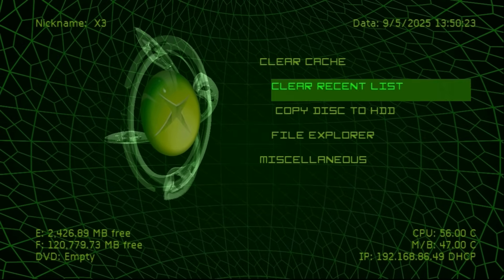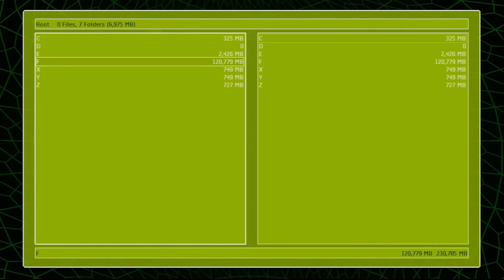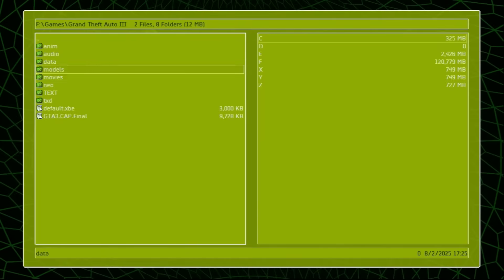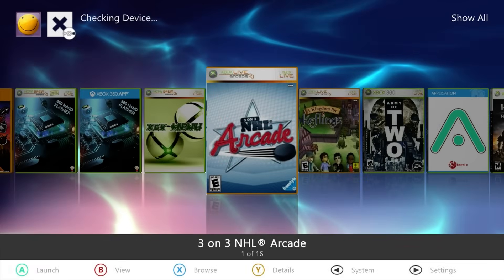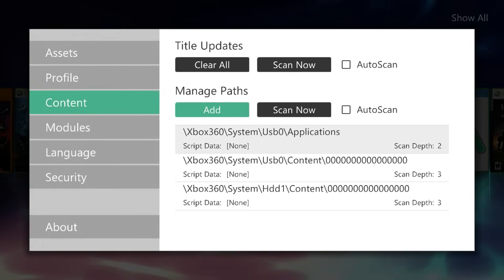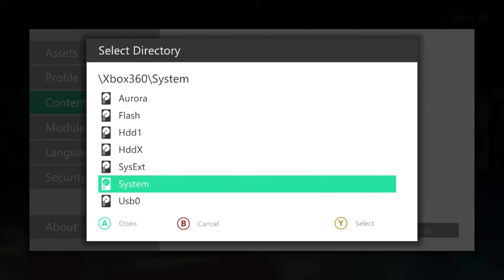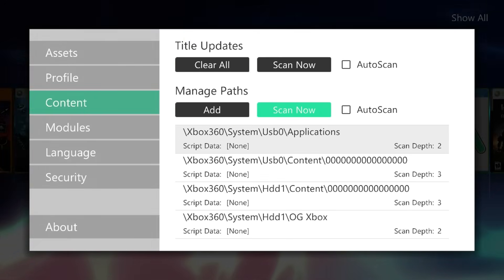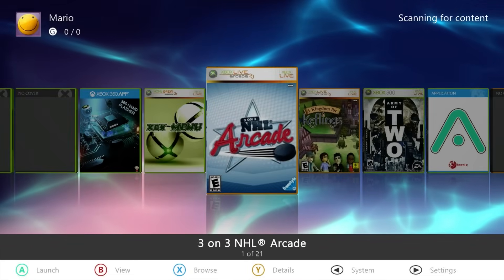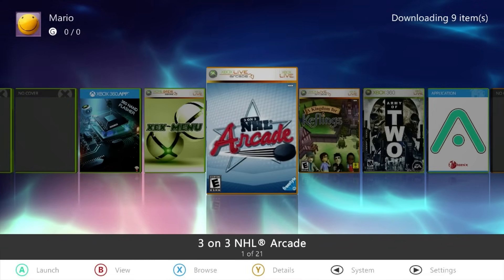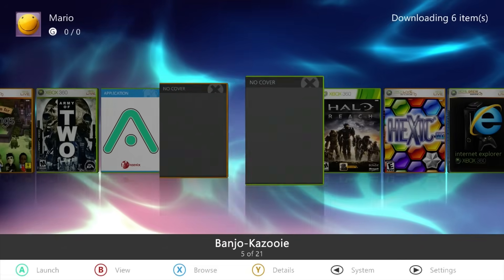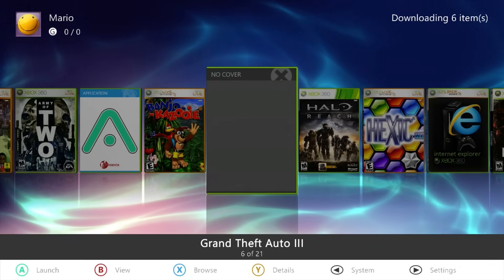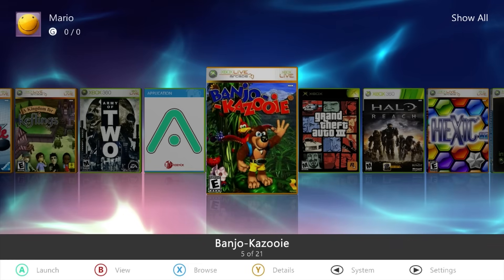Now that the original Xbox has rebooted, let me show you the file system itself. In File Explorer, going to the F drive Games folder — there's Grand Theft Auto 3 sitting right there, and I can go in and run it. Over at the Xbox 360, I'll need to update my paths since I added a new folder. Going to HDD1, OG Xbox is there, and doing a scan now. There should be two new games showing up — and there they are: Banjo-Kazooie and Grand Theft Auto 3 loading in after everything downloads.